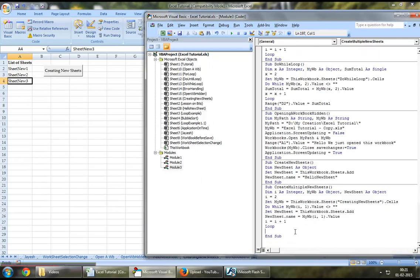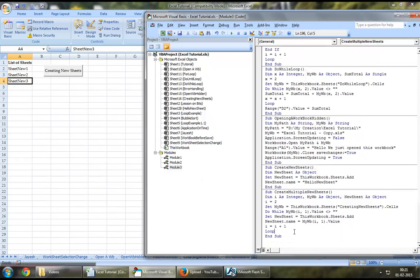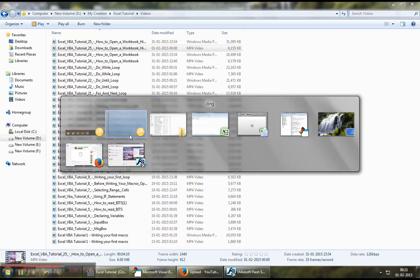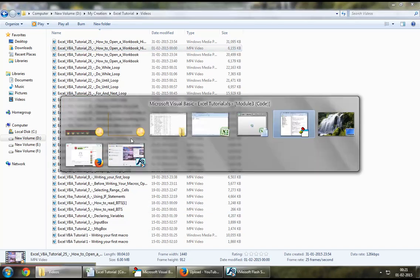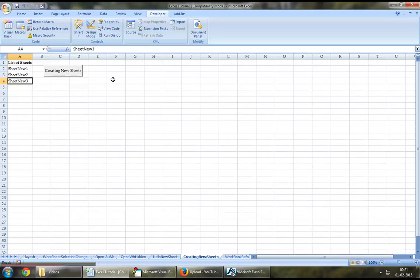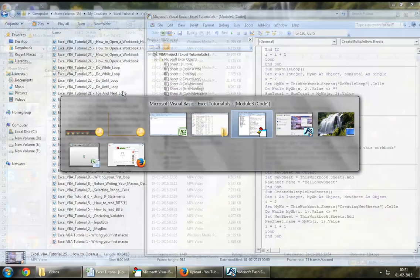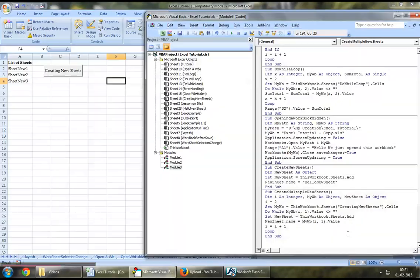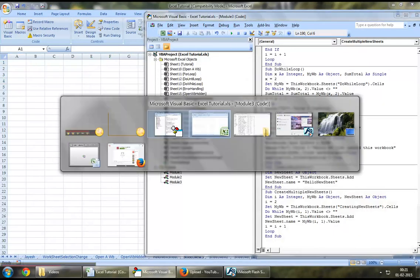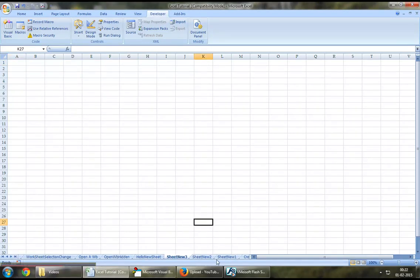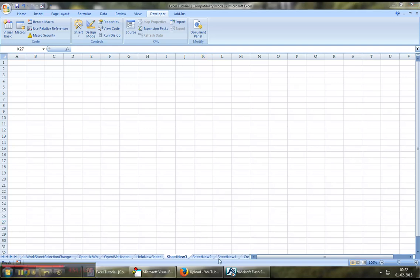Let's jump down to our existing worksheet and let's run this macro. Let me just execute this macro from right here. And, as we can see, this macro has just ended and we've created three new sheets using this loop. Which is sheet new1, sheet new2 and sheet new3.